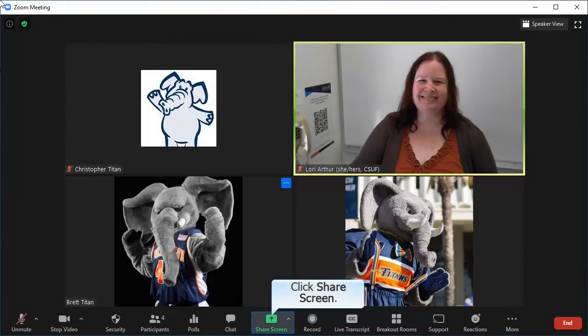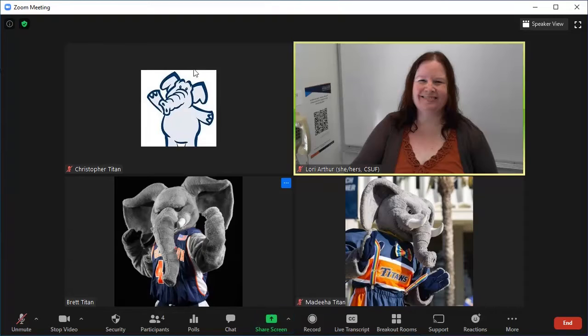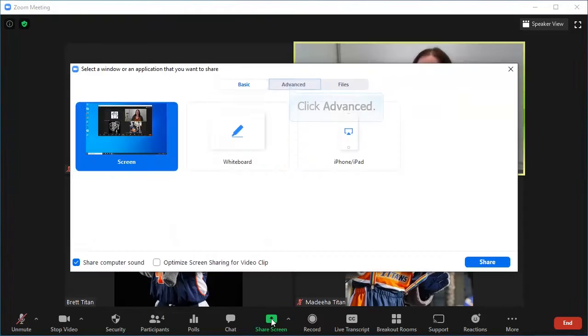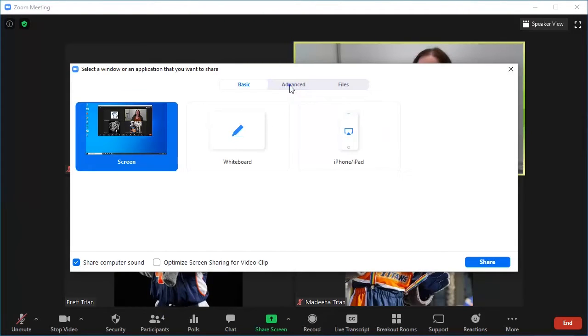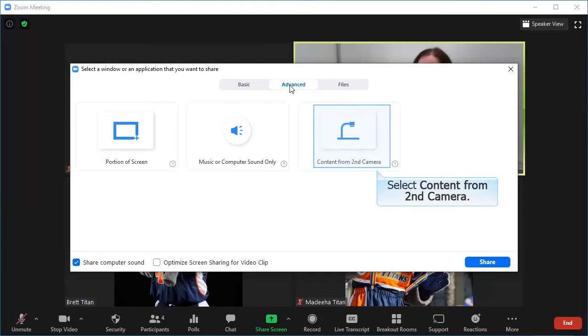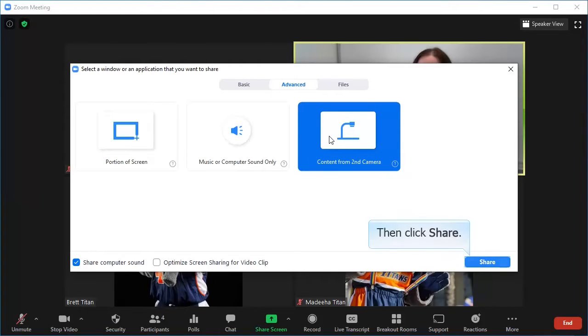Start your Zoom meeting and then click share screen. Then click advanced. Select content from second camera. Then click share.